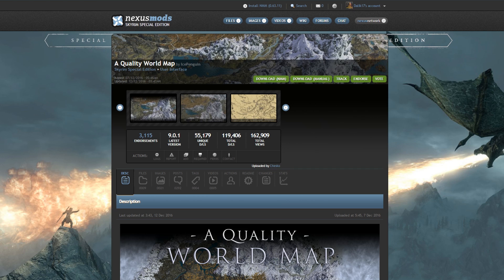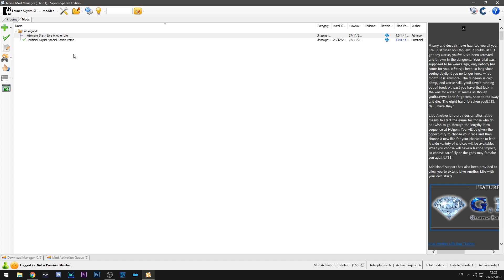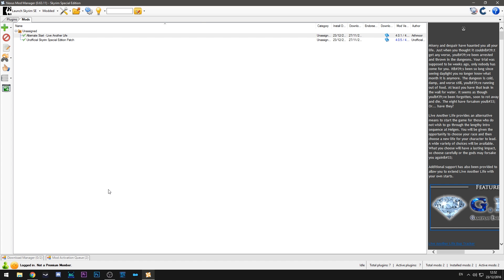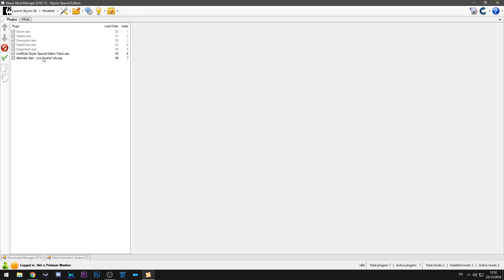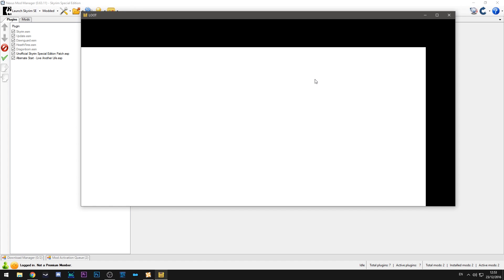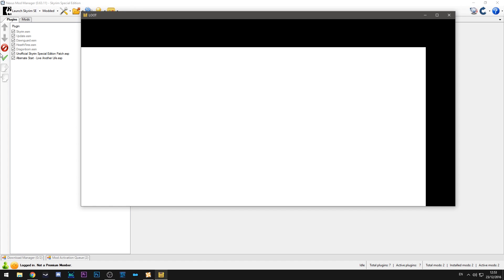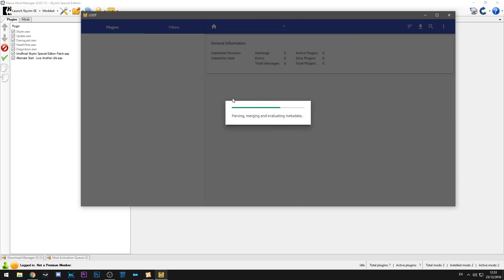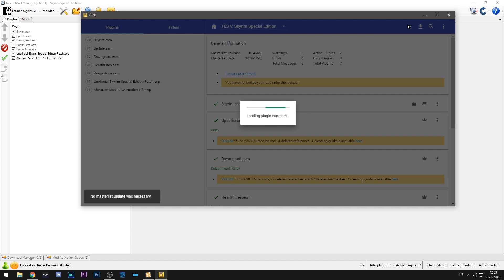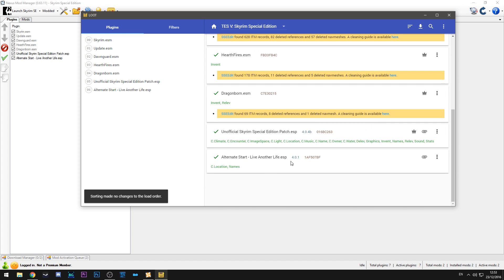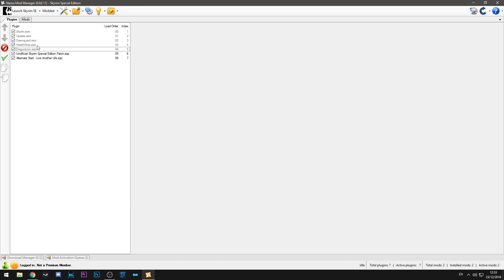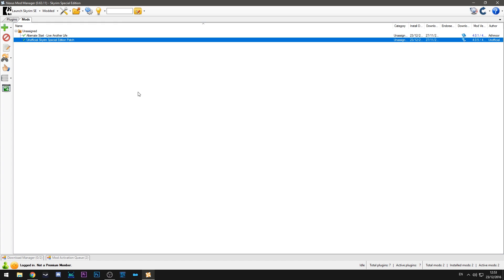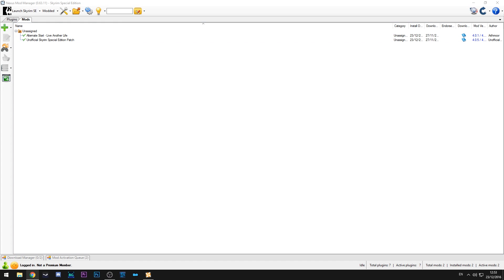So if we do say alternate start live another life which is also in my mod spotlight. I come over here you can see it's in the list unactivated. Double click that. It's activated now and the plugin comes after. But if we run LOOT again because we've added a new mod here, double check the list, hit sort. No update was necessary. No changes were made because that's the right order. So all you have to do is make sure you've done this in the right order and whenever you install a mod make sure that you're covering LOOT and making sure it's in the right place.